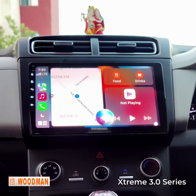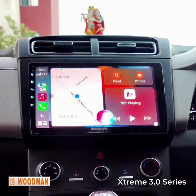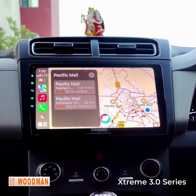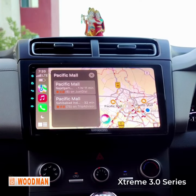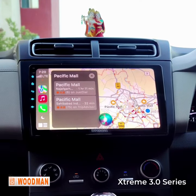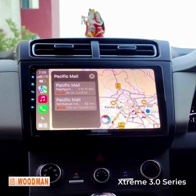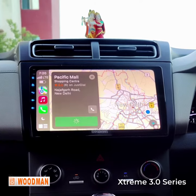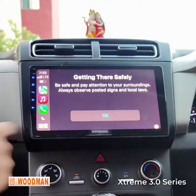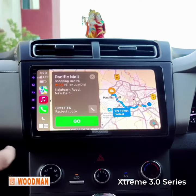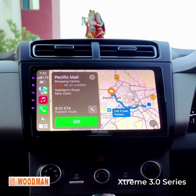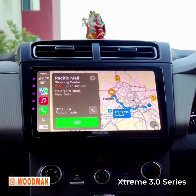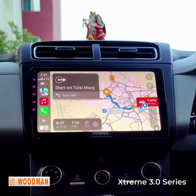Hey Siri, navigate me to Saket Pacific Mall. Siri responded: one option is Pacific Mall on Nijavgarh Road in New Delhi — would you like that one? Yes. Getting directions to Pacific Mall. You can see how easy it is to set the navigation while CarPlay — so smooth, no lag at all.